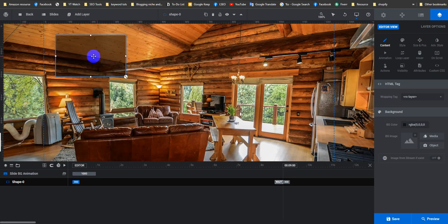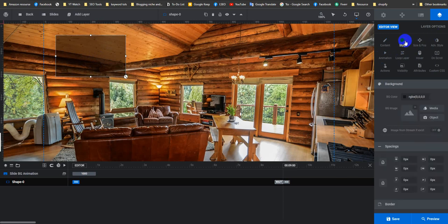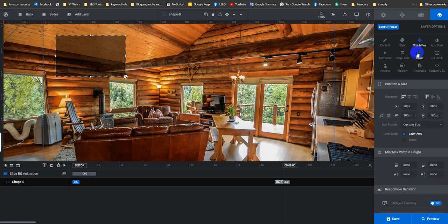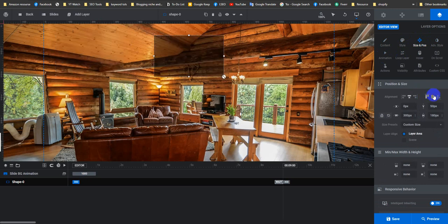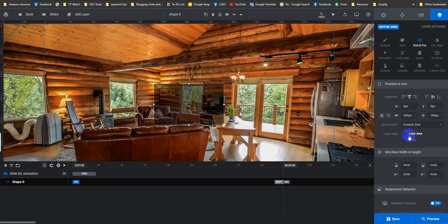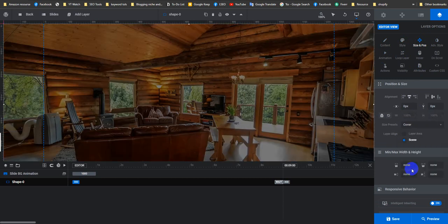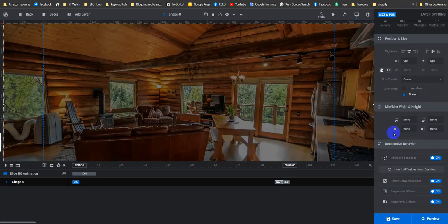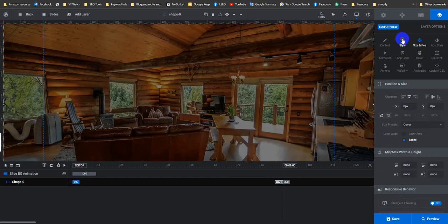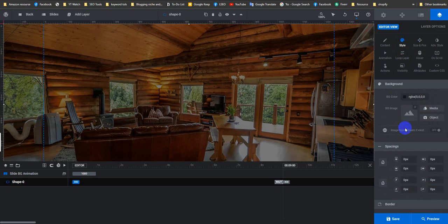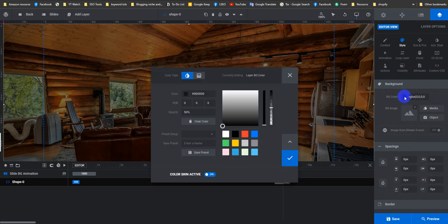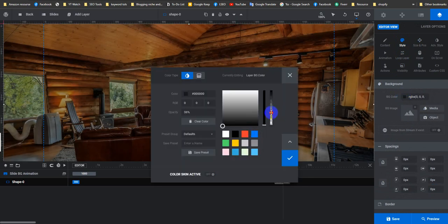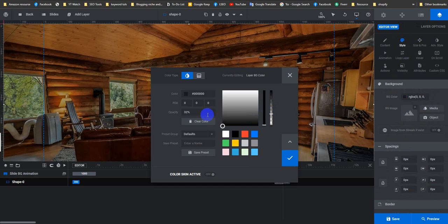To do this, hover over Add Layer, then Shape. This is the overlay that I want to make full screen. Click over the layer, then Style and Positions. I want to make it center and also its size to cover. You can change the colors by going to Style, whatever color you wish to use. Let me make it 30%.